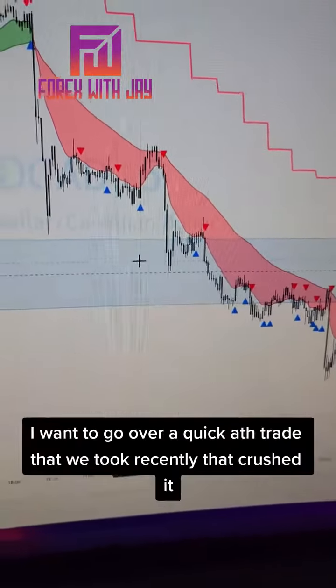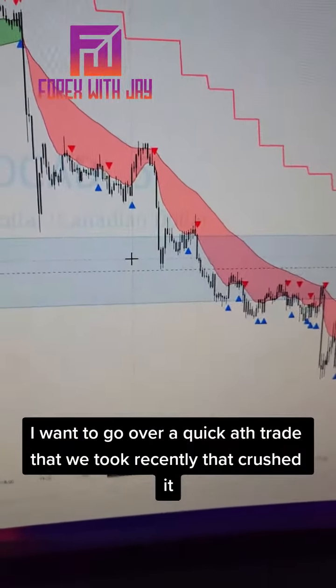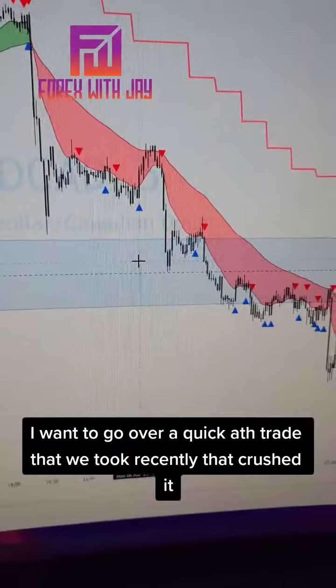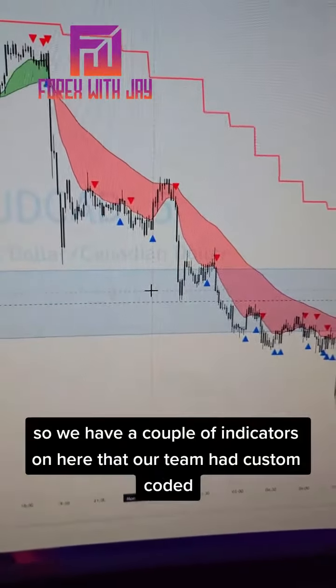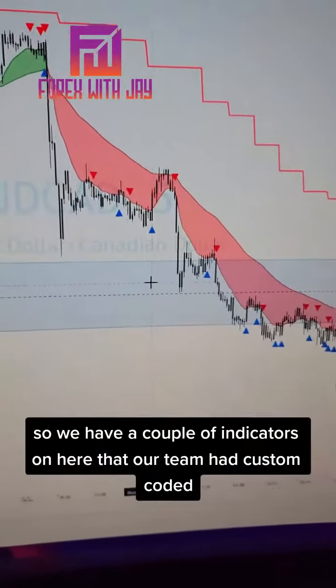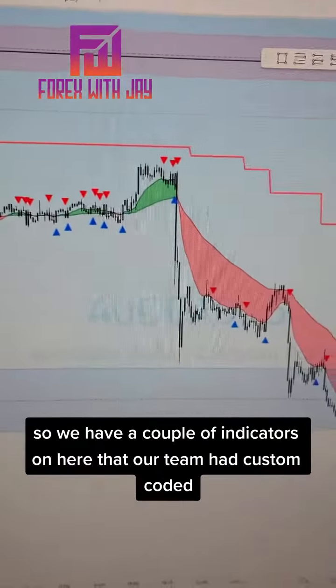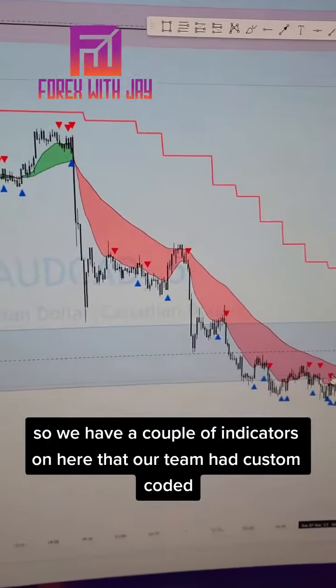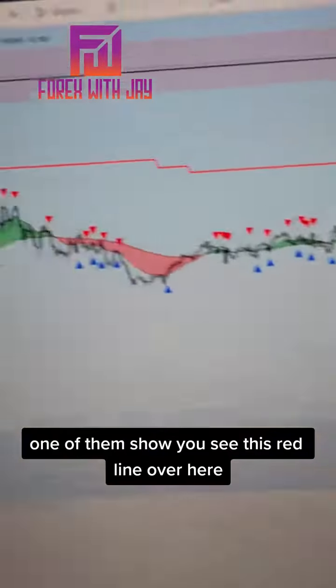Hey guys, Jay here. I want to go over a quick ATH trade that we took recently that crushed it. We have a couple of indicators on here that our team had custom coded.